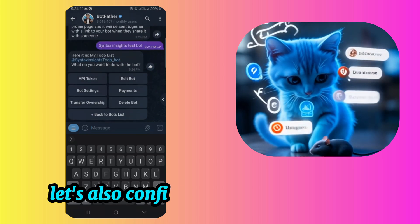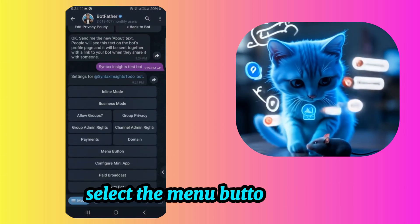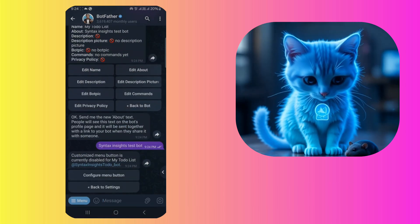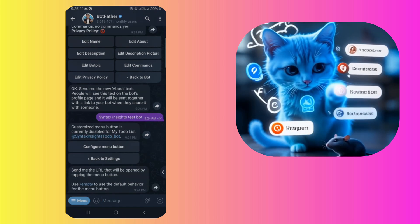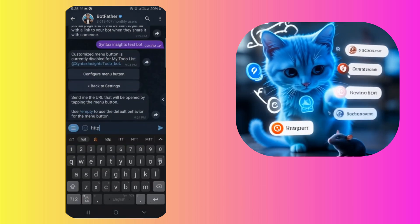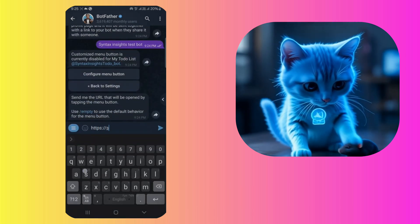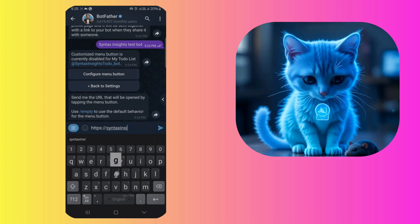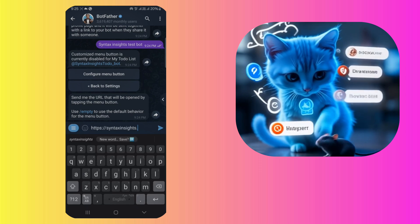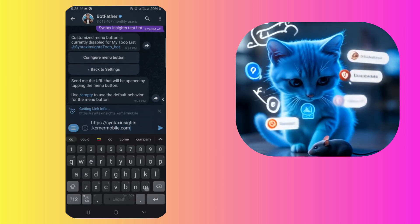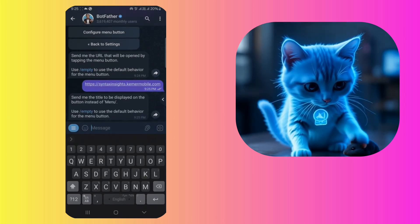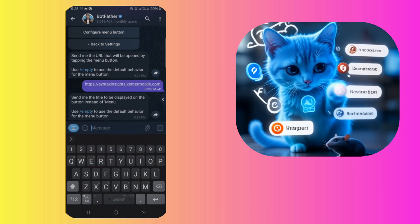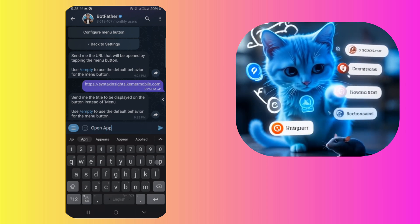Let's also configure a button for the bot that will open the mini app on click. Select the menu button option. Paste the mini app URL. Give the button a name. Cool.